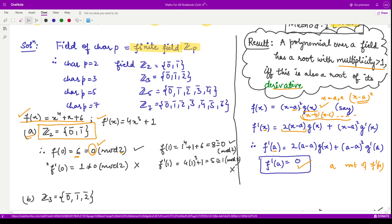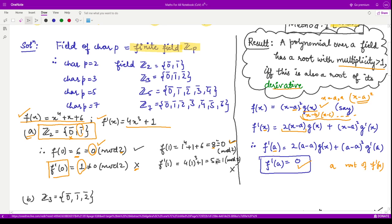Now check f'(0): substituting 0 into 4x³ + 1 gives 1. When you divide 1 by 2, the remainder is 1, which is not equal to 0, so x = 0 is not a root of f'(x) — discarded. Now check x = 1: f(1) = 1 + 1 + 6 = 8, and 8 mod 2 = 0, so x = 1 is a root. But f'(1) = 4 + 1 = 5, and 5 mod 2 = 1 ≠ 0. So x = 1 is not a root of the derivative either. Neither element gives a double root in Z2.